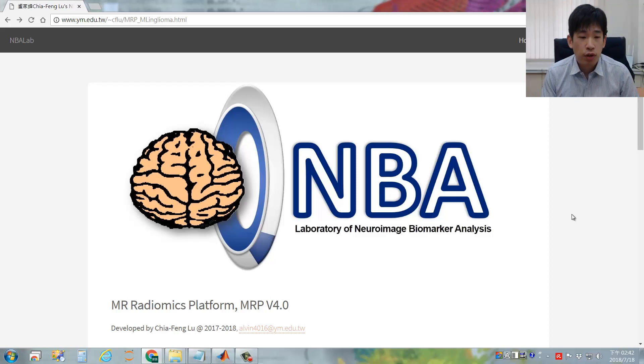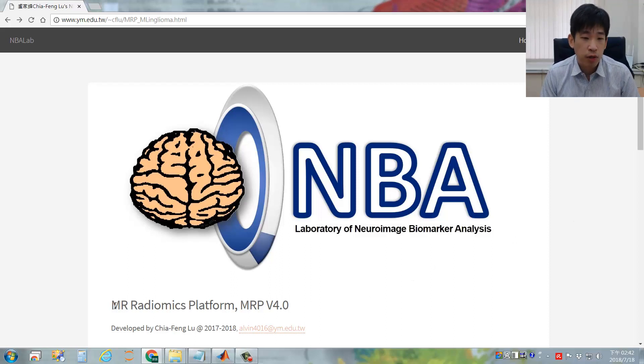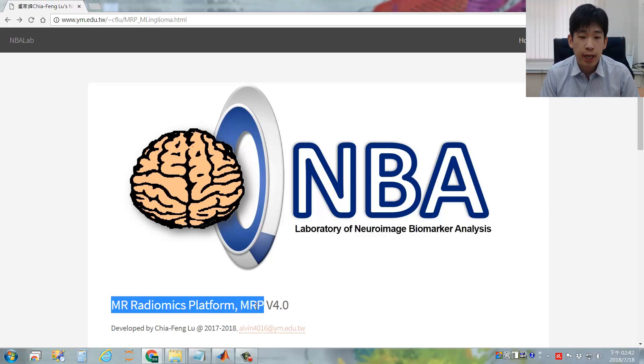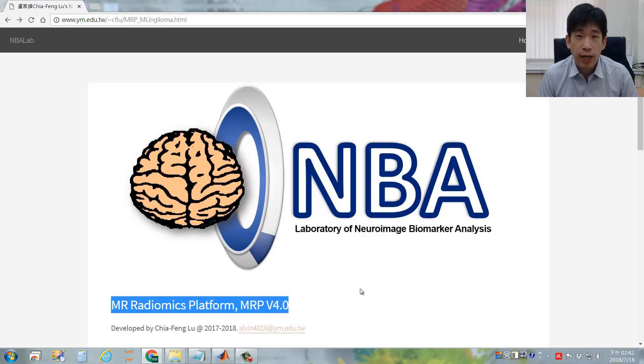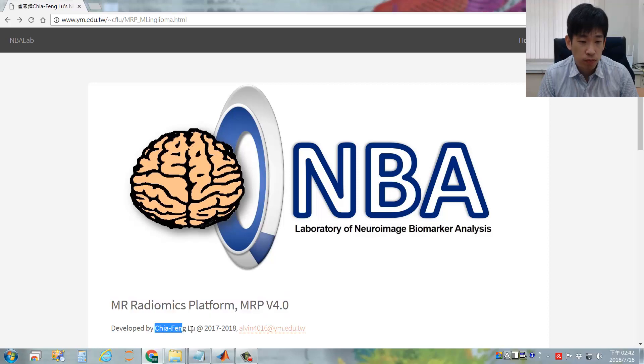This is the instruction video for the MR Radiomics Platform, also known as MRP. The current version is 4.0, and I'm the developer, Javon Lu.